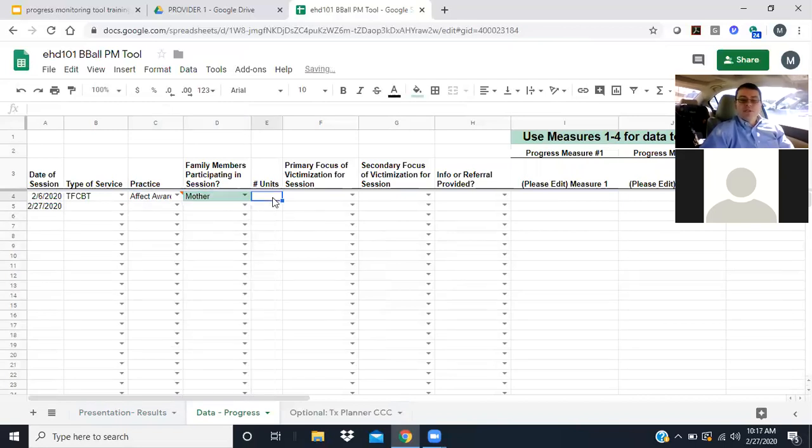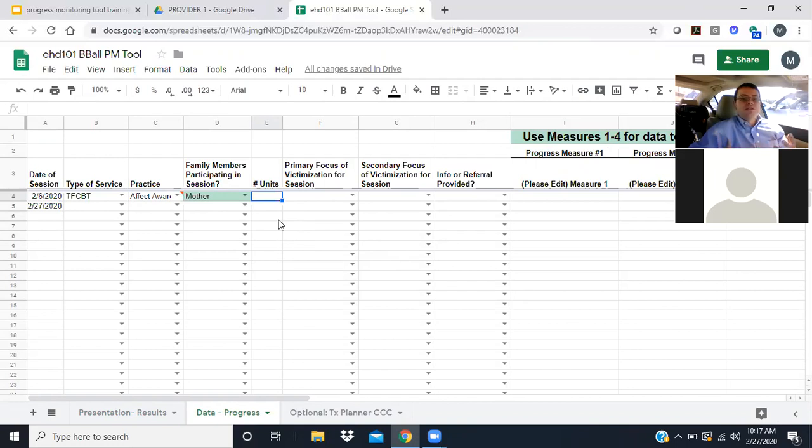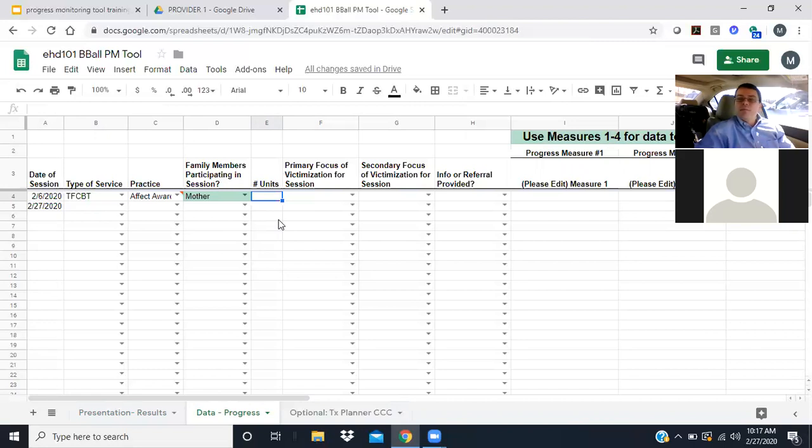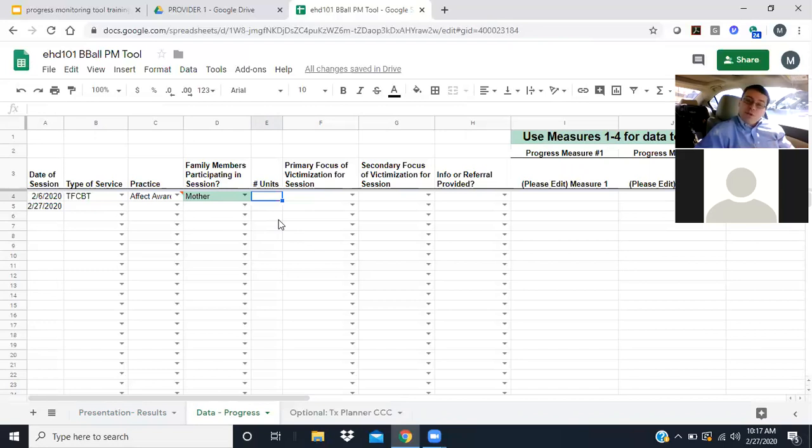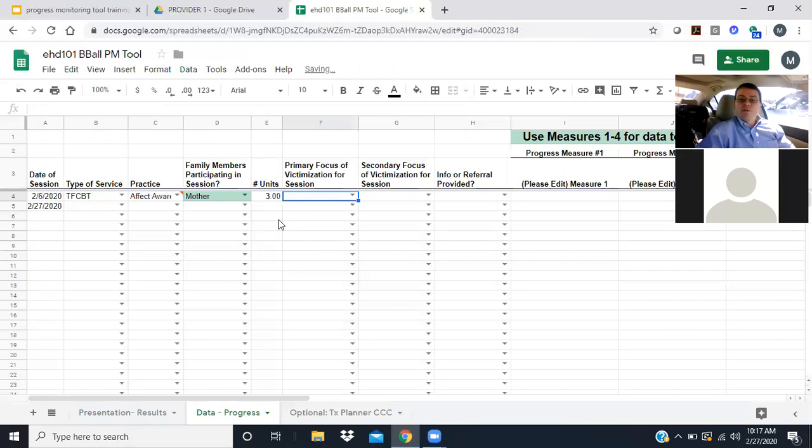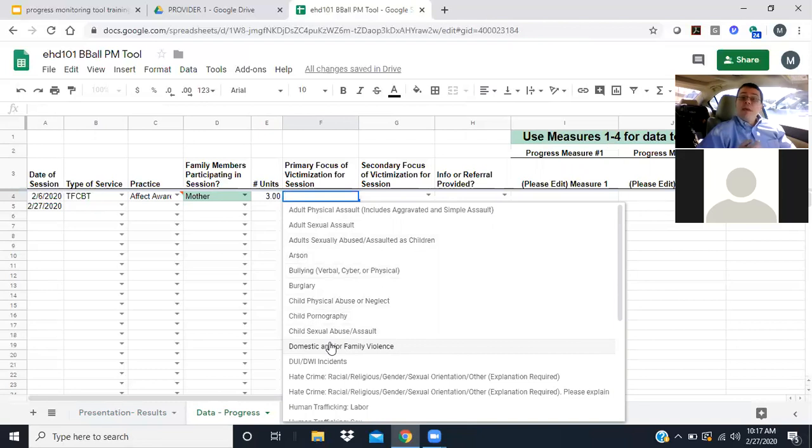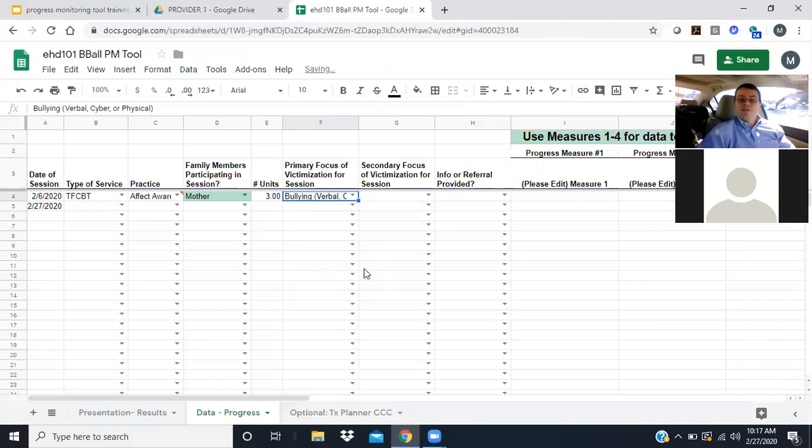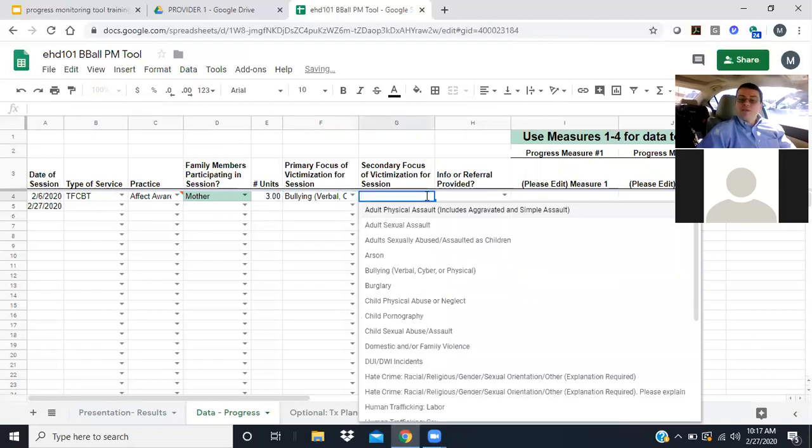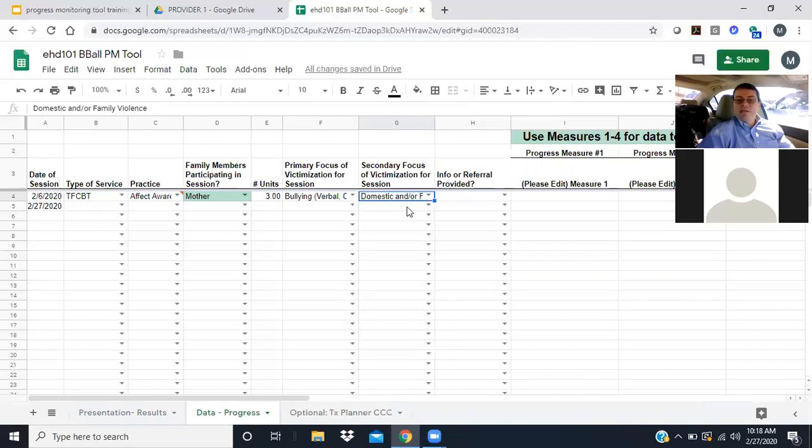Family members participating - this is just one item to say who's in participation with this client. In this situation, the mother was in participation. Next is units. A unit of service is considered 15 minutes, somewhere between eight and 15 minutes. If it's over eight minutes, it's rounded up to one unit. Let's say I saw him for about 45 minutes, which was three units of service. Then what was the primary focus of this session? Maybe we're talking about the bullying that occurs, and we also covered some about domestic violence and the flashbacks he might be experiencing. The primary and secondary don't necessarily have to match the previous primary and secondary.